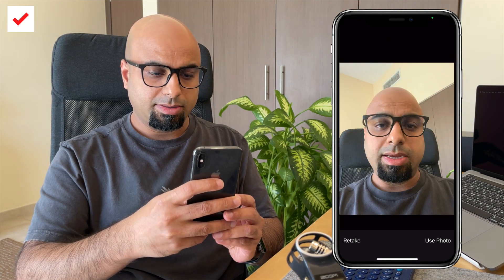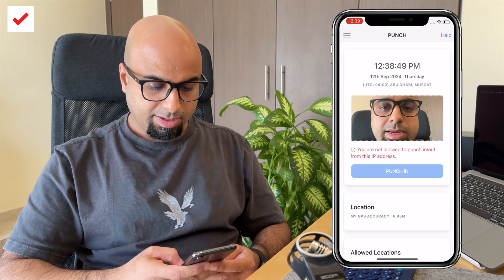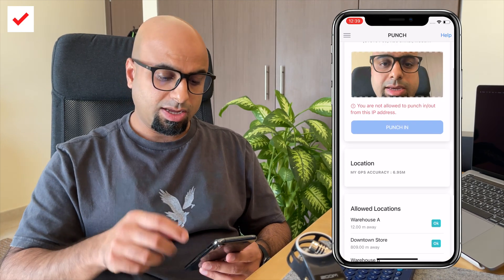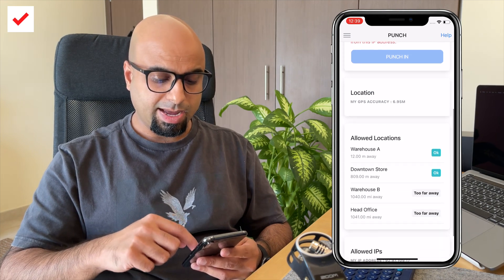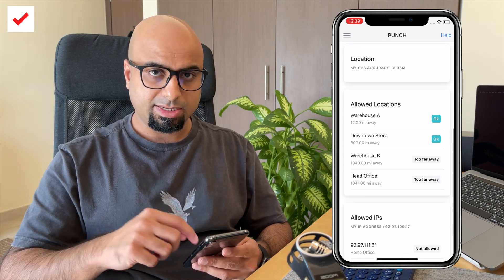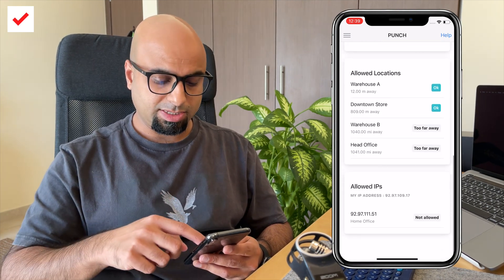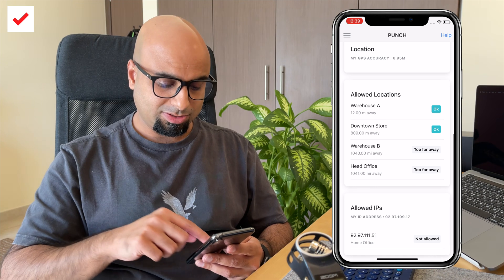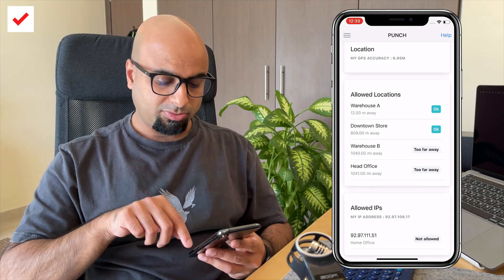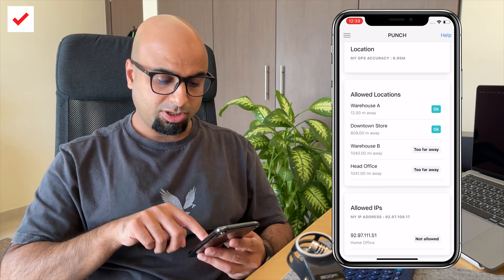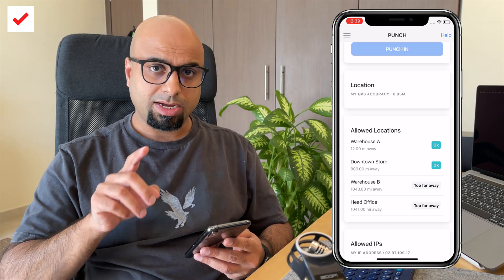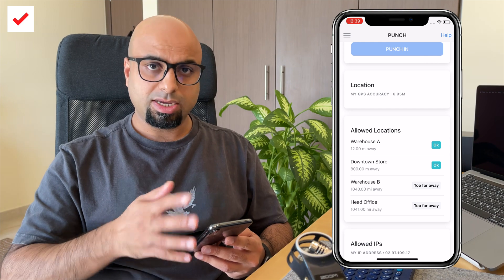After taking the photo, it says you're not allowed to punch in from this IP address. The reason is the admin has set restrictions so that I'm only allowed to clock in and out from certain IP addresses. At the bottom of the screen you can see which IP addresses are allowed. The system also captures your location at the time of clock in and clock out.